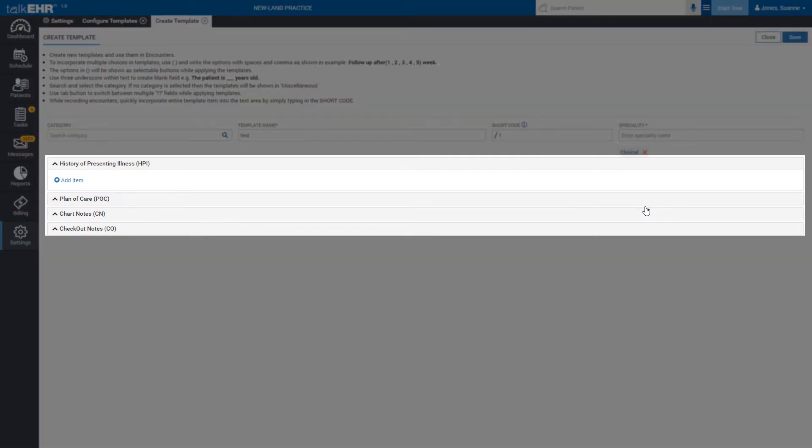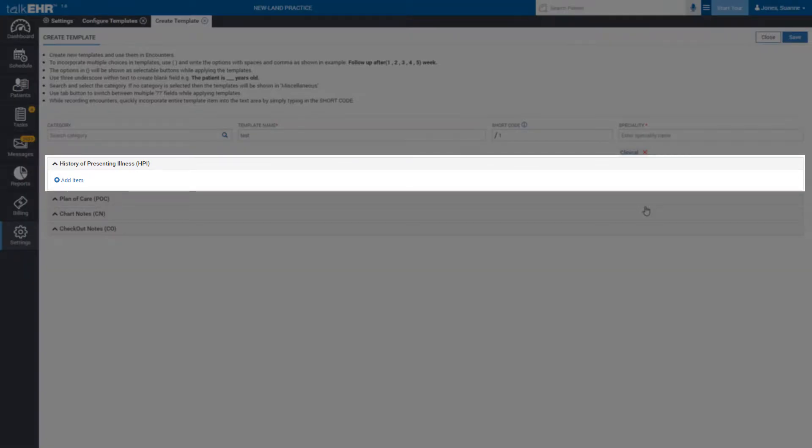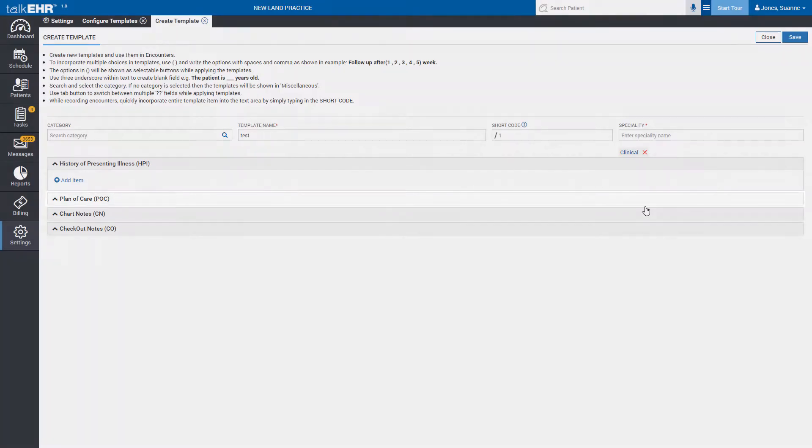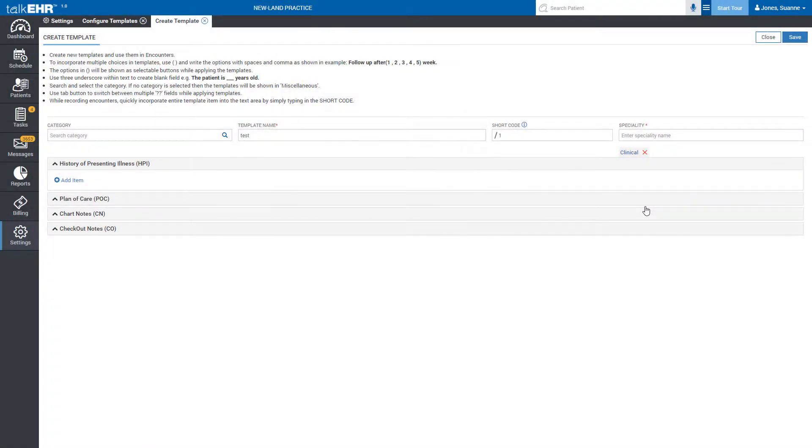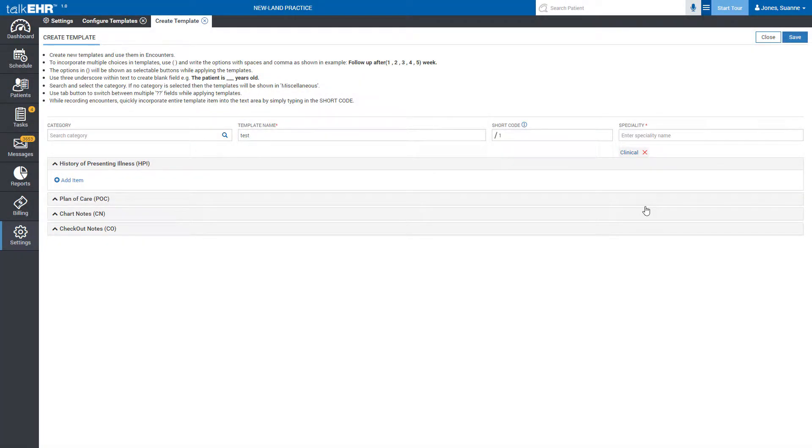Below that you have four sections: History of Presenting Illness, Plan of Care, Chart Notes, Checkout Notes. You can choose any one of them from which you want to create the custom template.